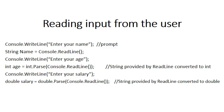So instead of changing the string that comes in to an integer, it is now changed to a double by saying double.Parse. So the ReadLine provides the string, let's say 25.6, and the double.Parse changes it into 25.6 as a double.